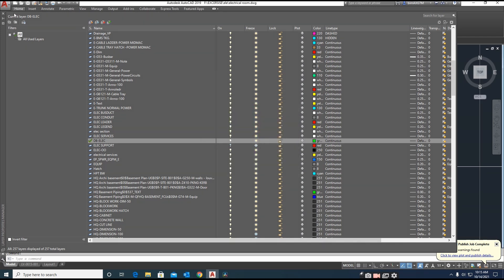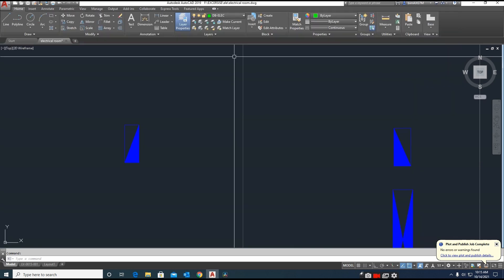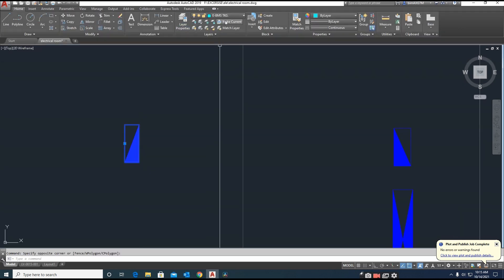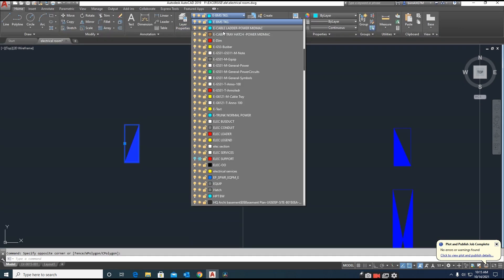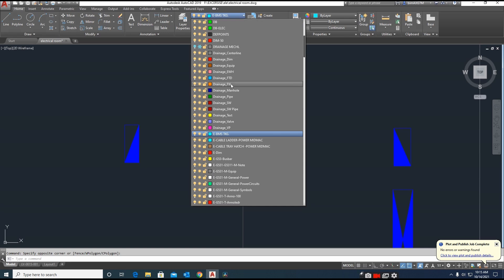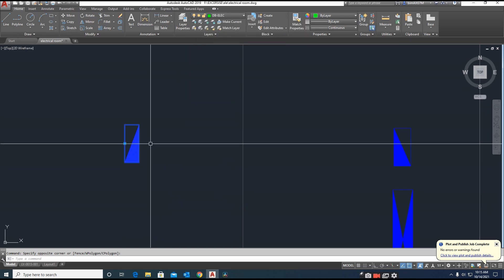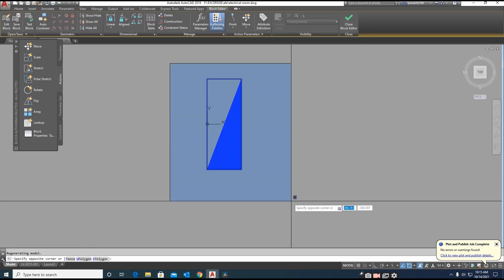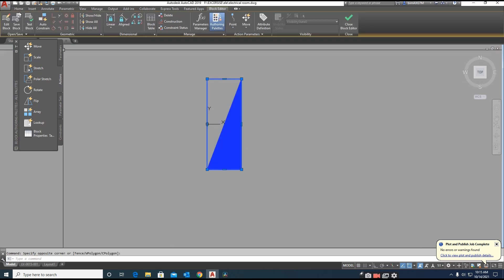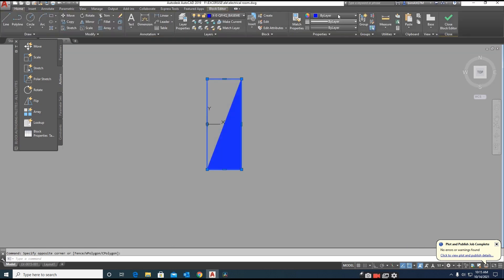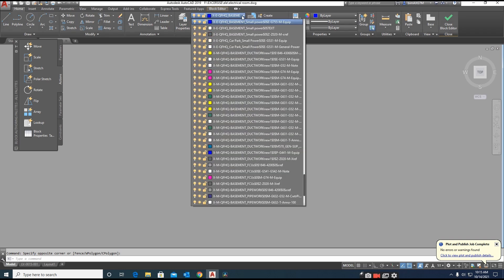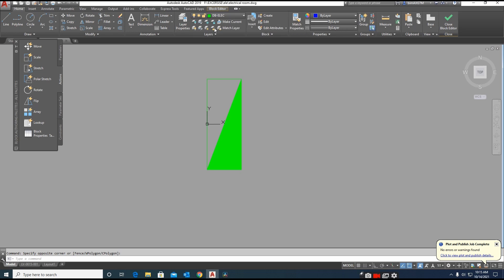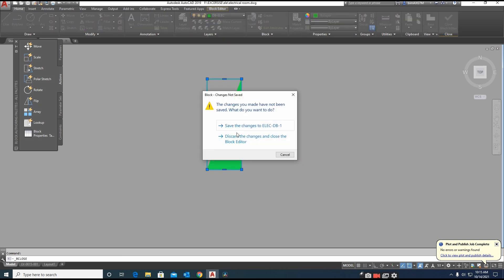It was created here, DB electrical. I will go to block editor. We need it by layer. I didn't change before, that is why the layer is not showing. I gave it the DB name.